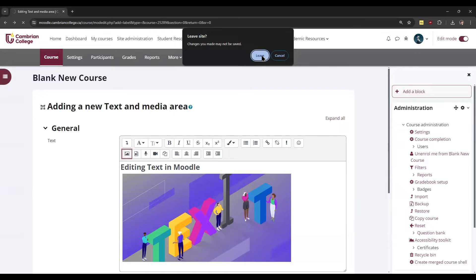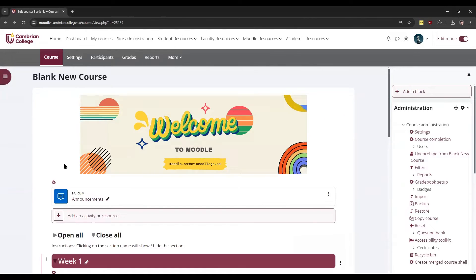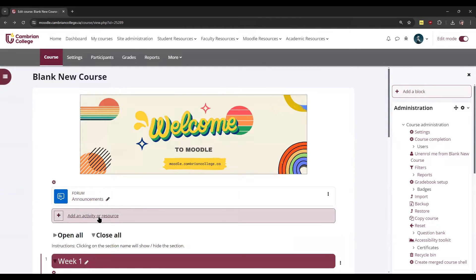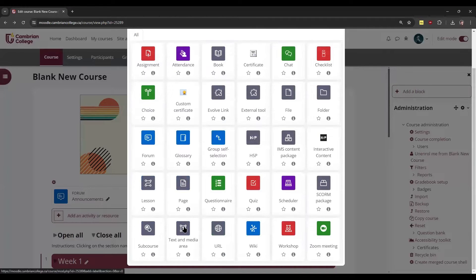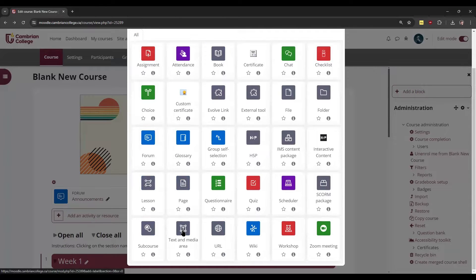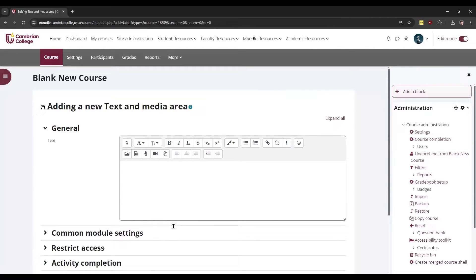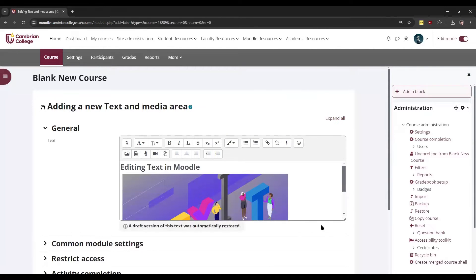To find the text editor, it's going to appear anywhere that you can edit text. One of the most common places is when you add an activity or resource and choose text and media area. This allows you to add text or any of those multimedia elements right on your course page.